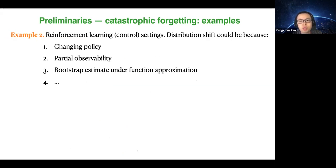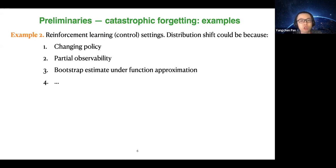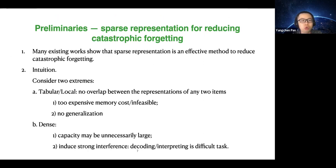Another example is reinforcement learning. There are different reasons for distribution shift: the first is the changing policy, because as you improve your policy, it changes how data is generated, thus changing the sampling distribution. There is also partial observability, and it could also be due to bootstrap estimates on function approximation.